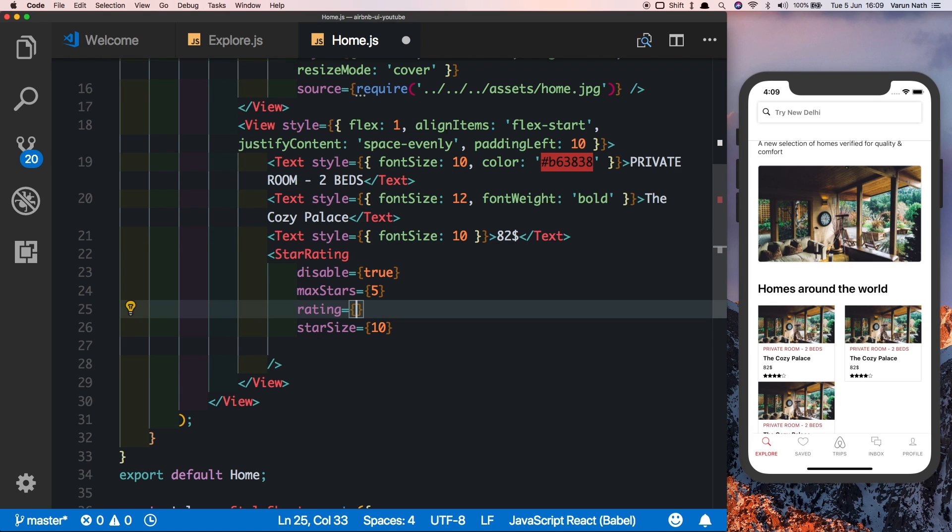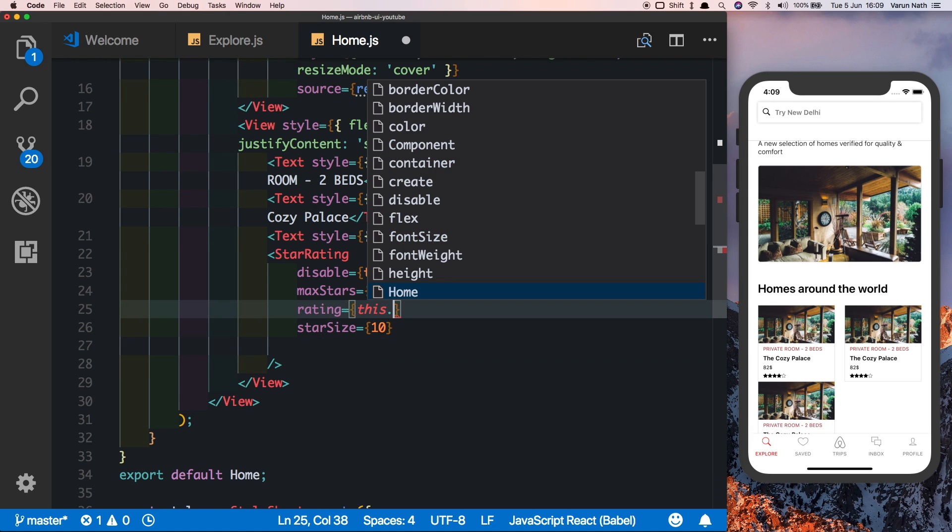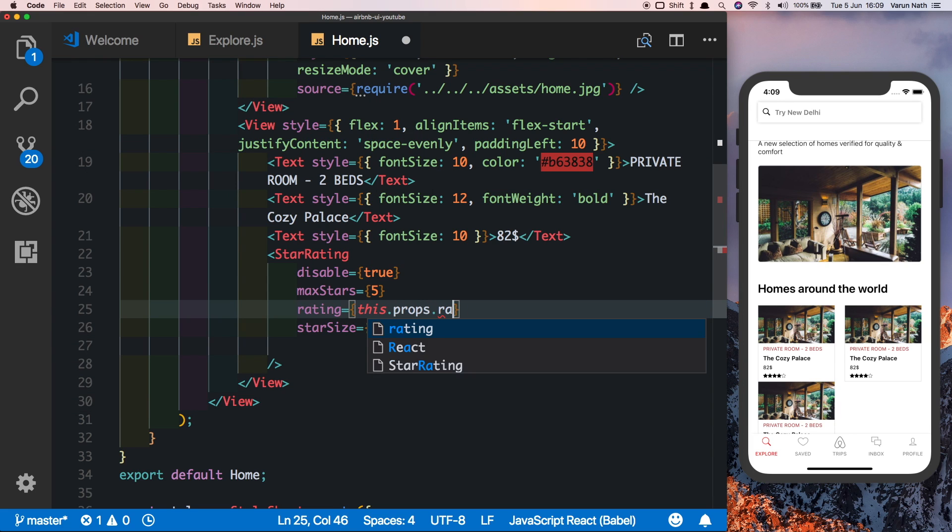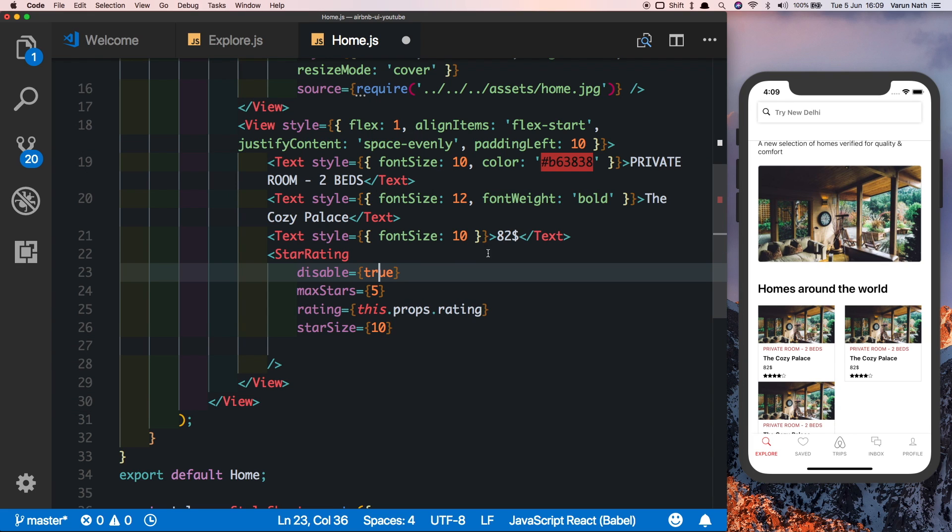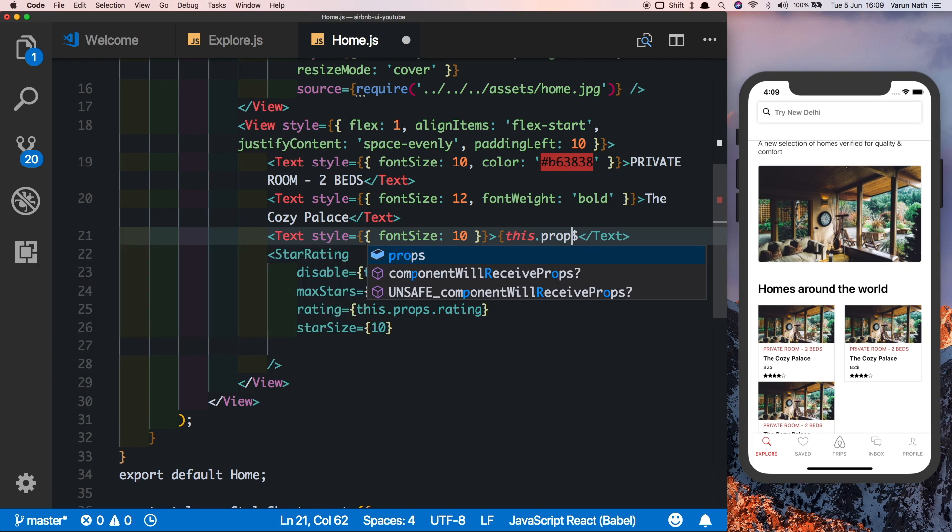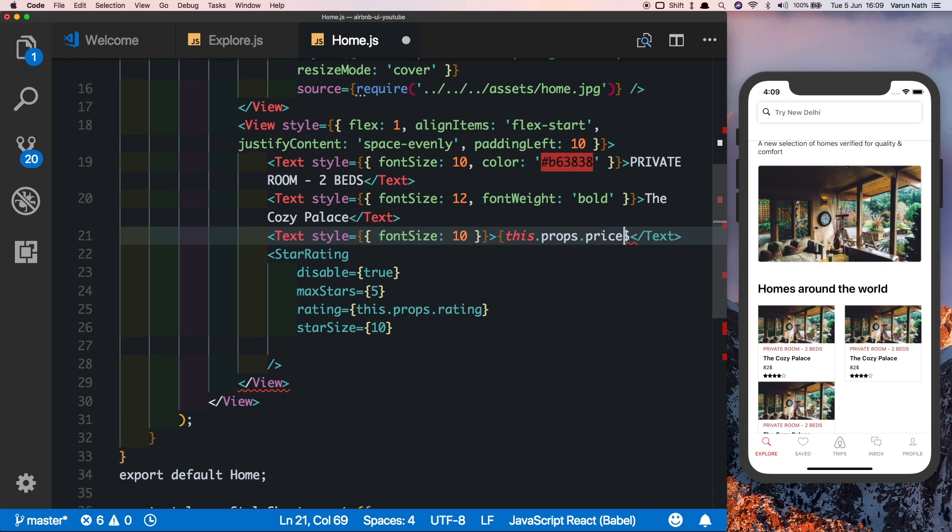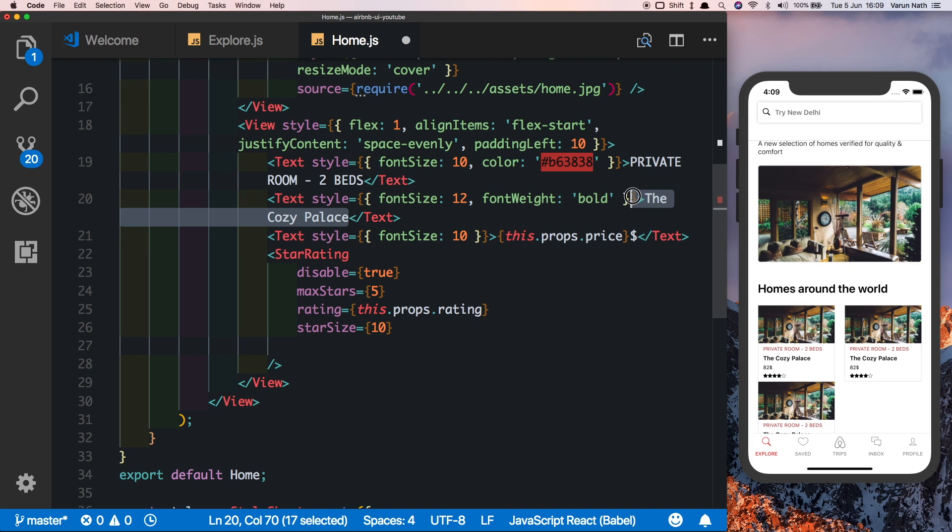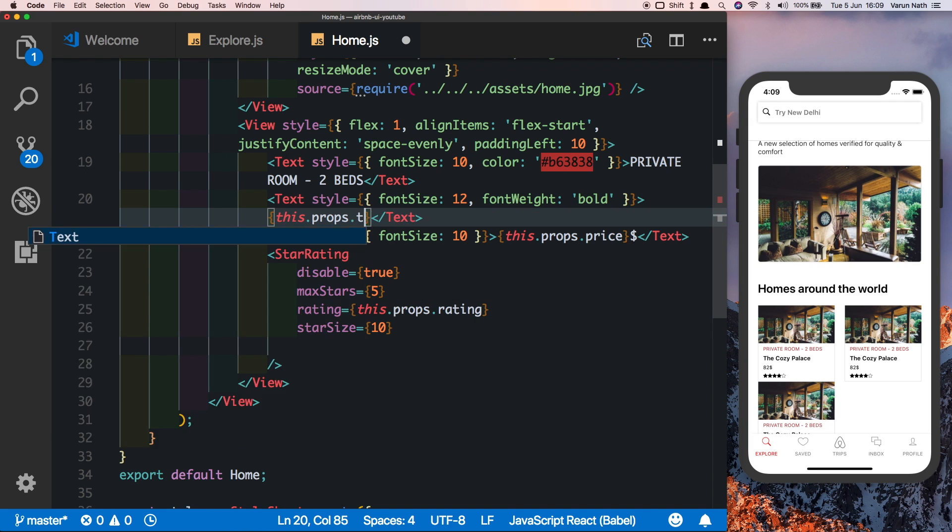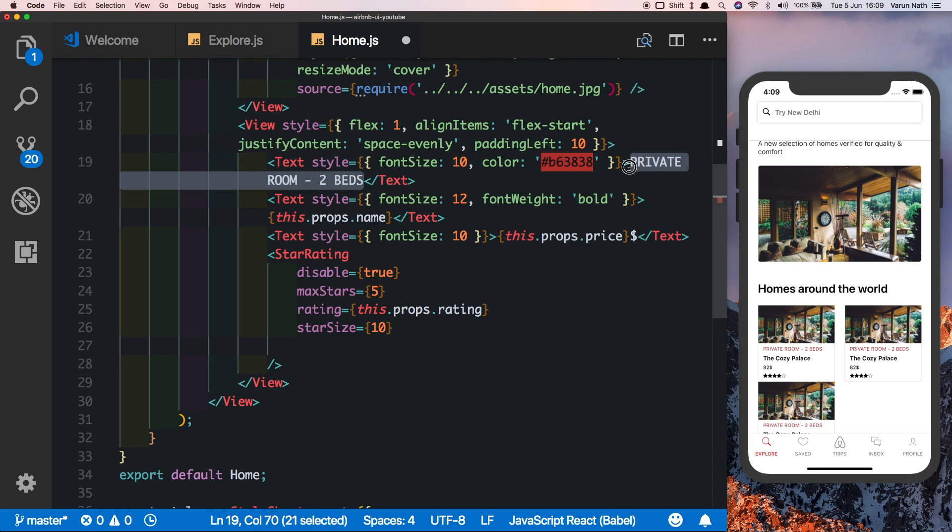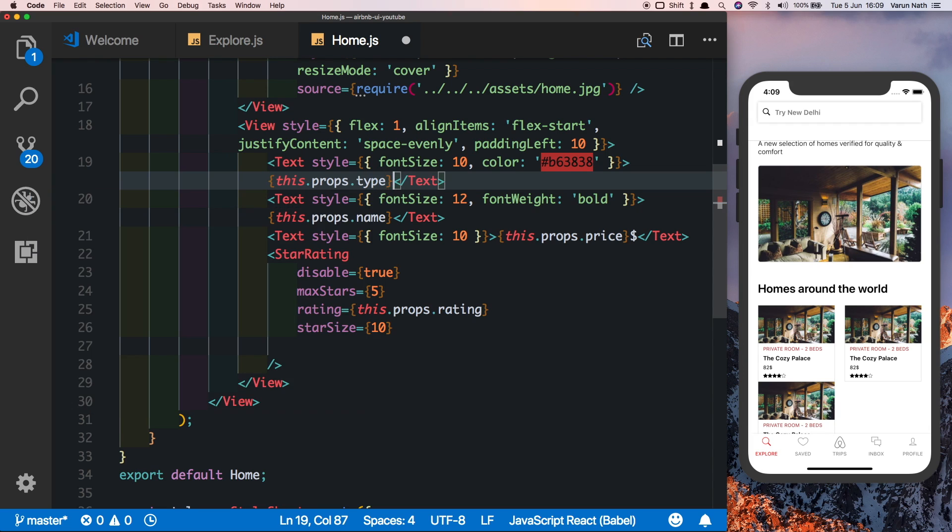Now instead of hard-coding the data, we can pass them in as props. Let's change the rating to this.props.rating, the price to this.props.price, and similarly for the name and the type. Let's pass these values in inside our explore tab.